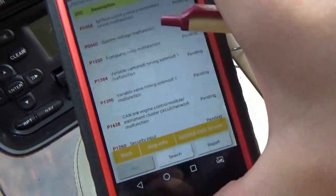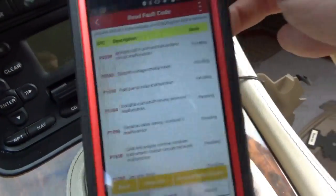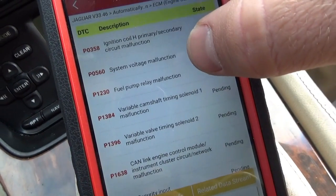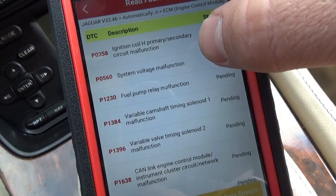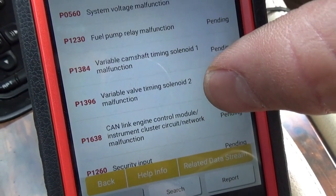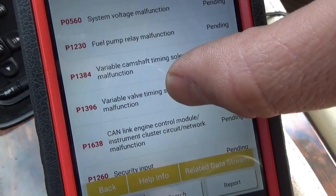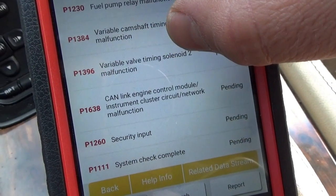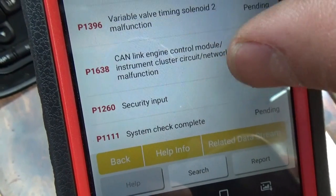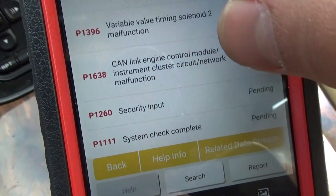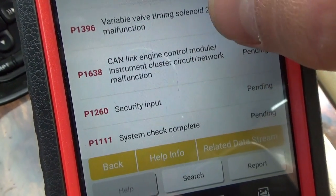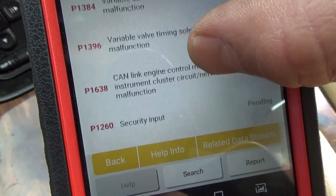Here's a nice codes list. We have some — it could be a common feed problem, a fuel pump, system voltage malfunction, coil, camshaft timing solenoid 1 and 2, CAN link engine control module, instrument cluster, network malfunction, and then there's a P1260 security input — so if it has an immobilizer, that's a variable — and system check complete, P1111.